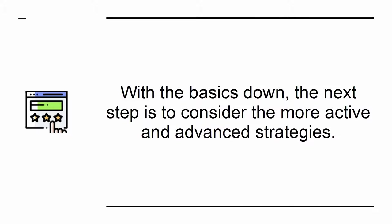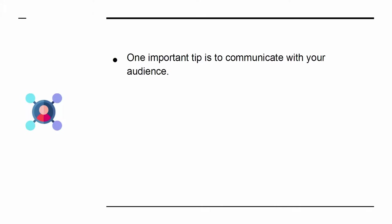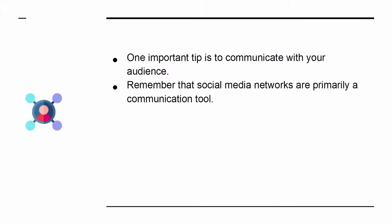the next step is to consider the more active and advanced strategies. One important tip is to communicate with your audience. Remember that social media networks are primarily a communication tool.